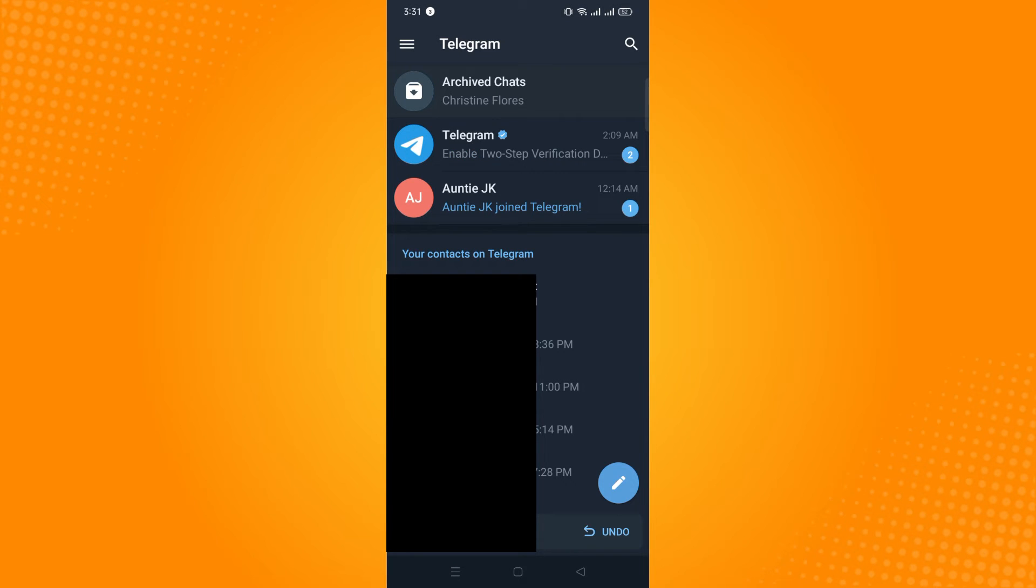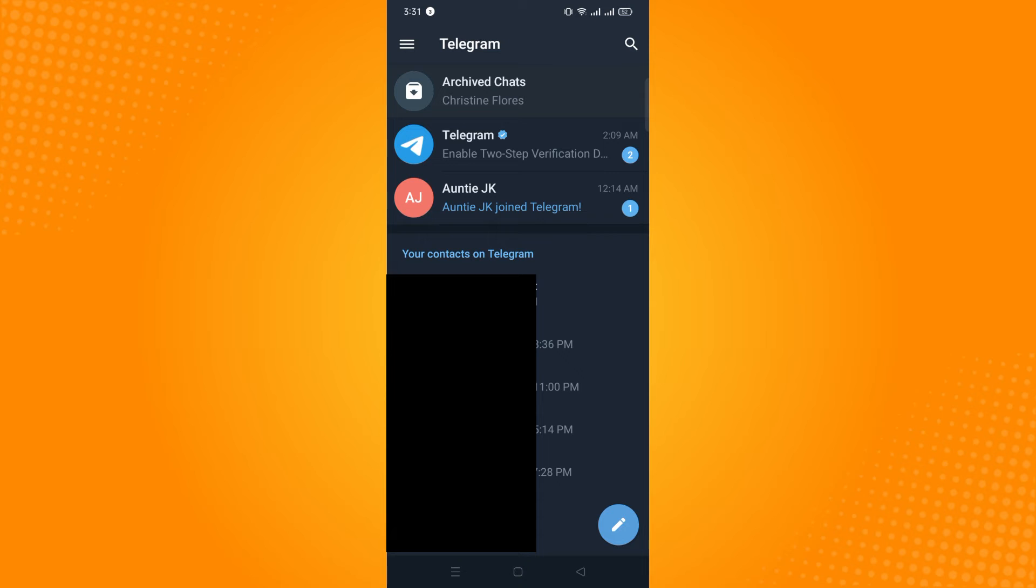Now, you will not see that conversation and that conversation will be or that chat was sent to the archived chats. So to find the archived chats is just above the chat section, you will see archived chats directly.